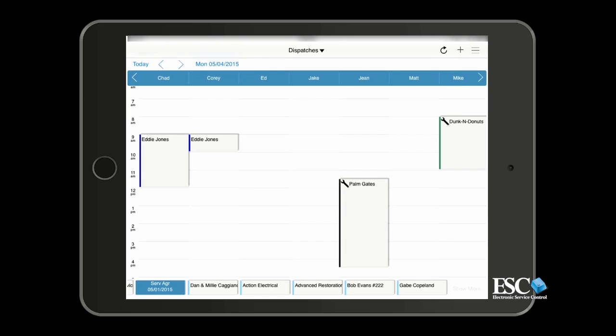You can customize the way your board is displayed using the Options menu in the top right of your screen. Let's take a further look into each option.